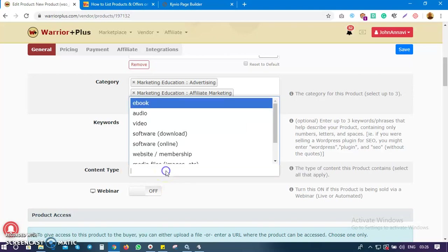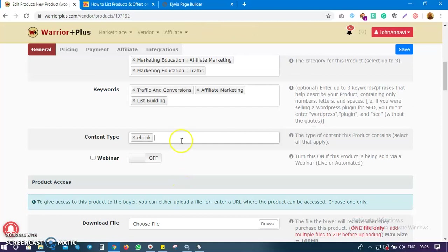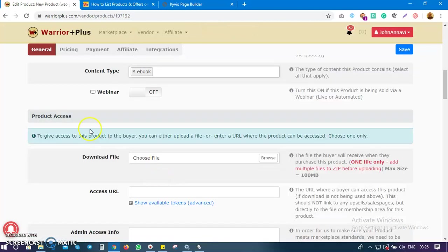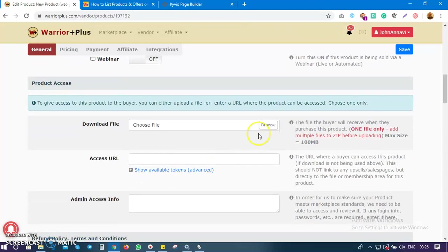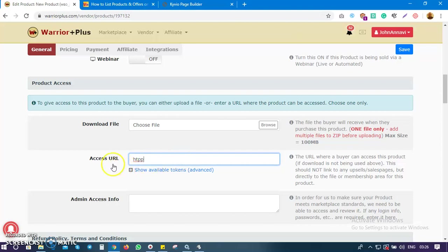The next thing is content type — what content are you delivering? Is it a video, software, or ebook? I'm delivering an ebook. Then we move to product assets — how do you want to deliver your product? You can upload the file if it's not too large, or you can submit a URL. I'll submit a URL — this asset URL will be your download or thank-you page.